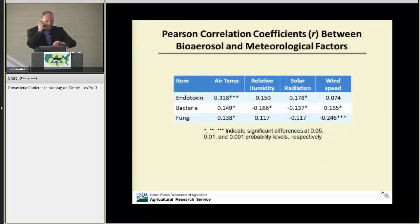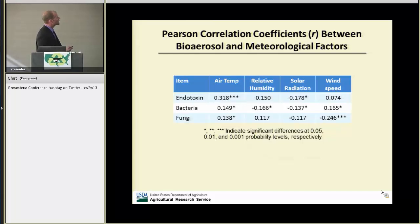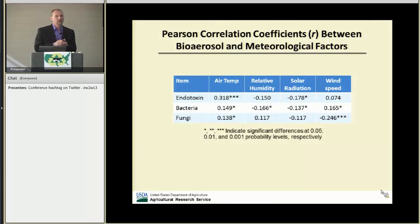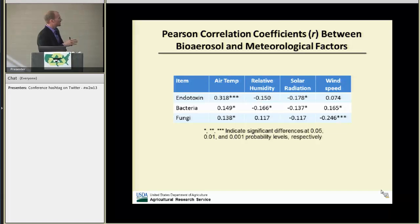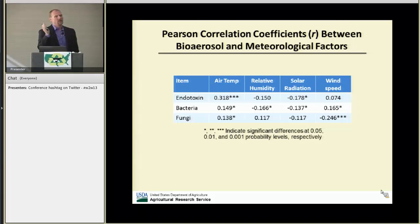Here are Pearson correlation coefficients between bioaerosol concentration and meteorological factors. There's a positive correlation between air temperature and both bacteria and fungi concentrations. It also makes sense that endotoxin correlates positively, since if bacterial concentration is going up, you'd expect endotoxin to go up too. With respect to solar radiation, as intensity increases you'd expect a decrease in bioaerosol concentration. Wind speed showed an increase in bacteria concentration, but fungi concentration actually went down with increasing wind speed.